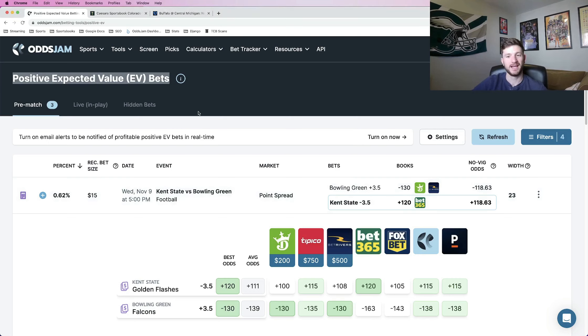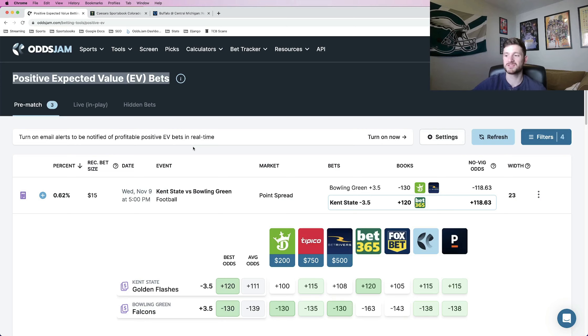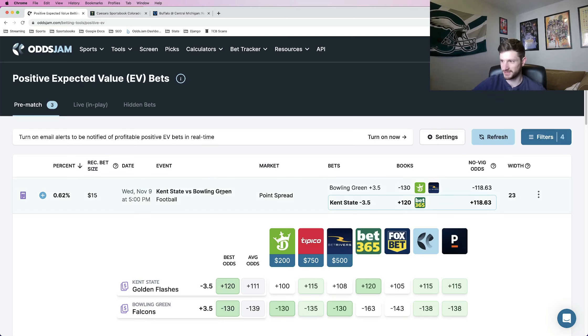Of course, for me, I go to OJJAM, I hop on the positive EV page and just go from there trying to find valuable bets to place for the college football season. Using OJJAM gives you the edge over the sportsbooks.